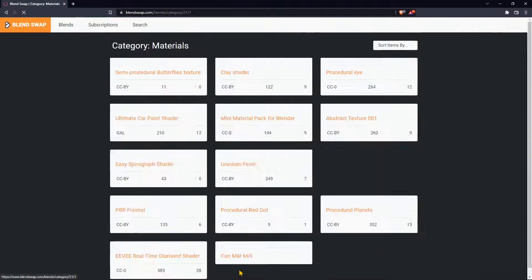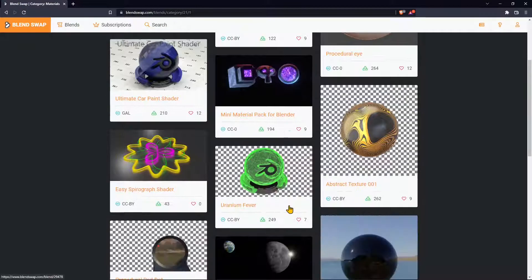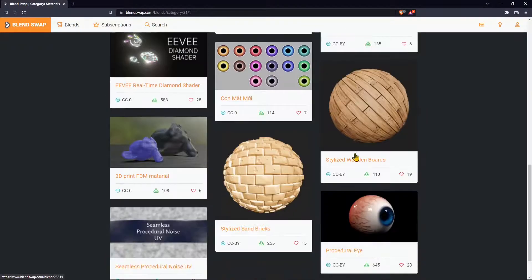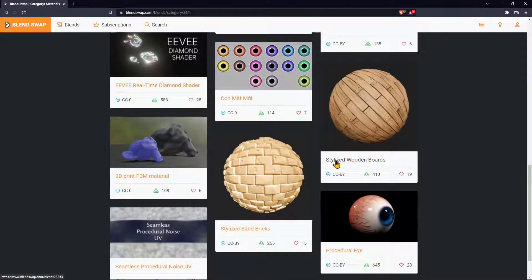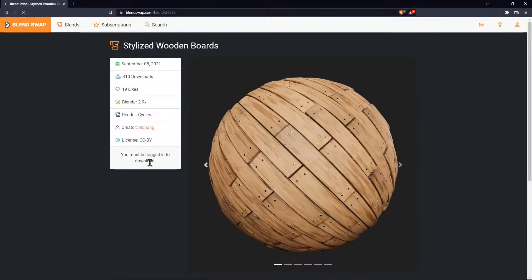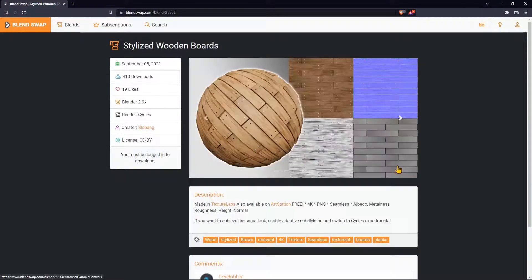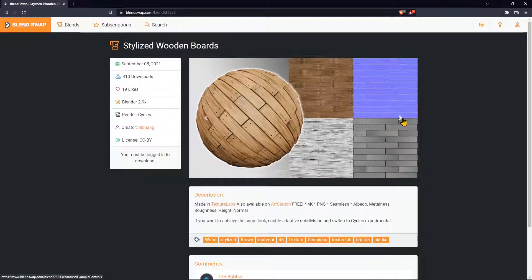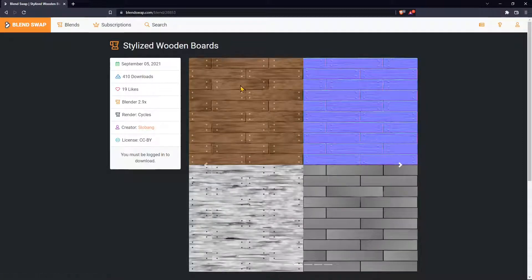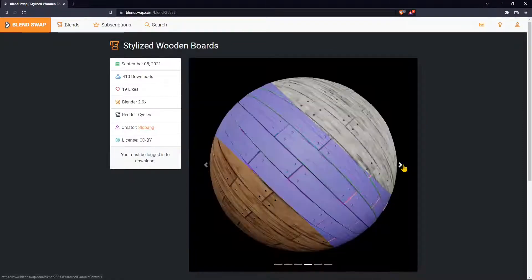I'm going to go back to the first page and make an example with this stylized wooden boards. So I'm going to click there. One important thing is that you need to be registered to the website.